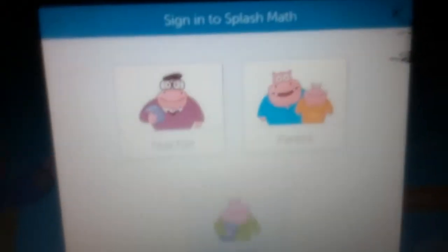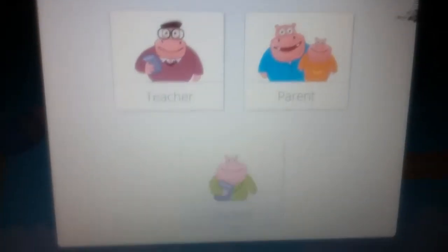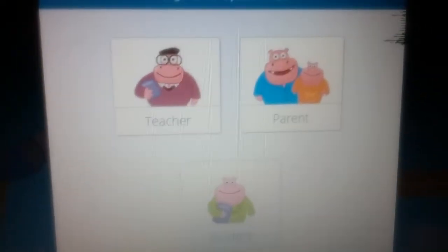So, here it's showing that if you are a student, parent, or teacher. If you are a teacher, you should have your own email, username, and password. You should have it if you're a parent, and if you're a student, you should have it. So, I'm a student, so I'm going to click that.